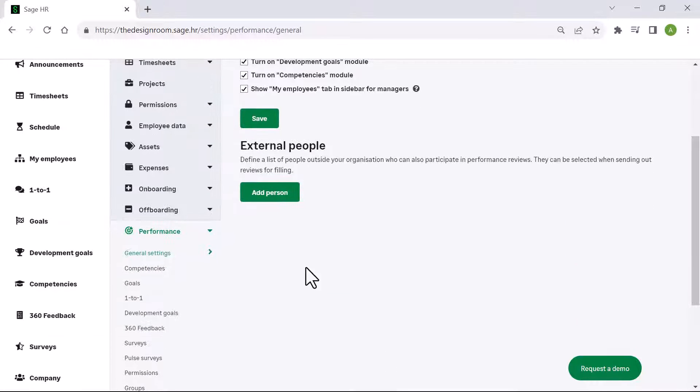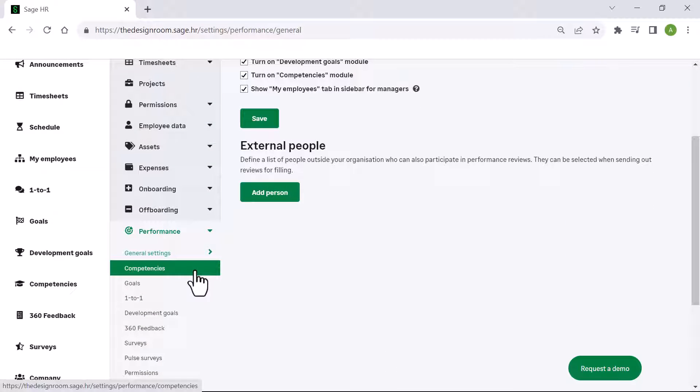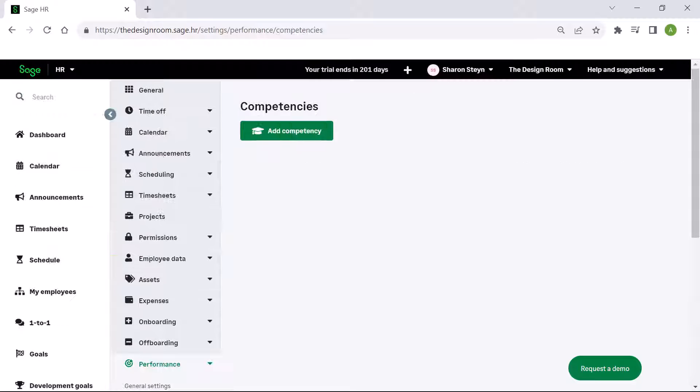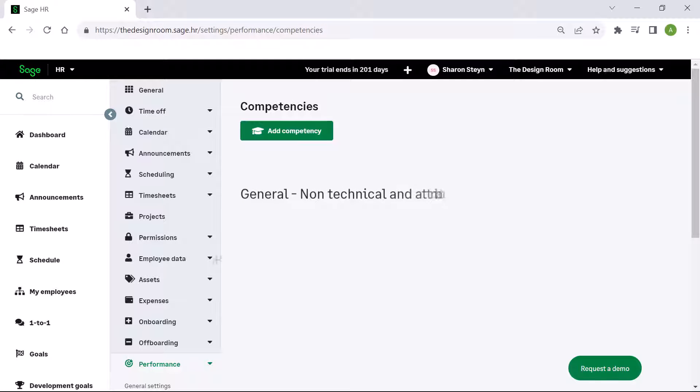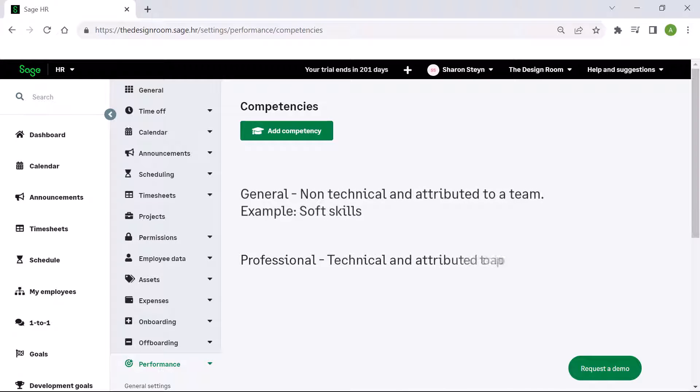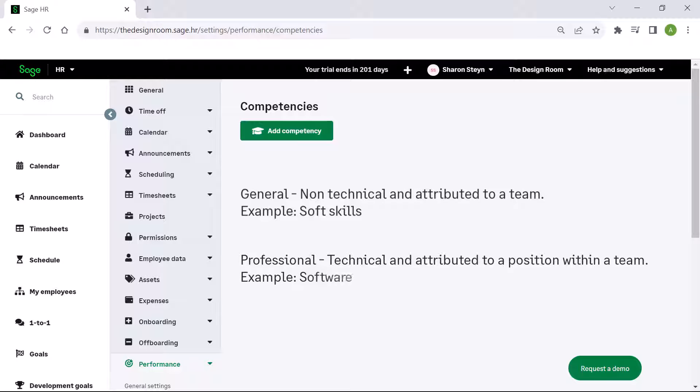Select competencies. These are divided into two types: general or professional. An example of a general competency is soft skills, which is non-technical and is attributed to a team, whereas professional is a technical skill attributed to a position within a team.